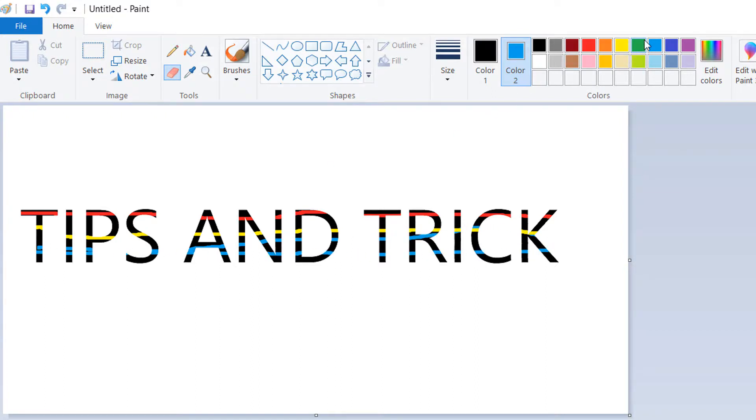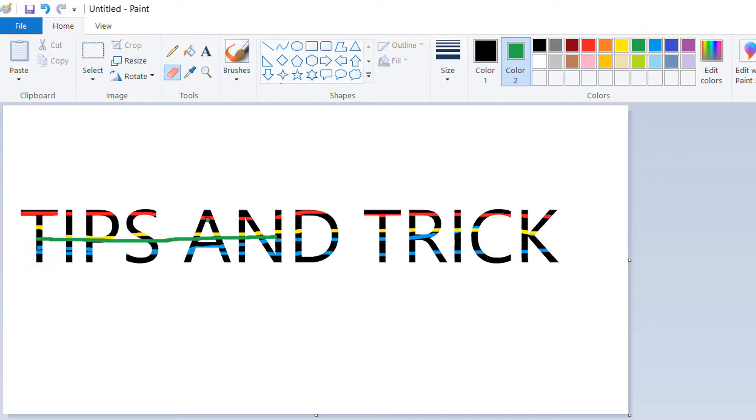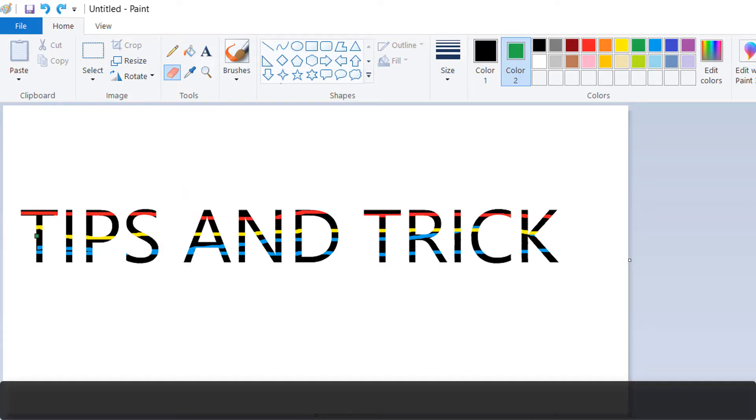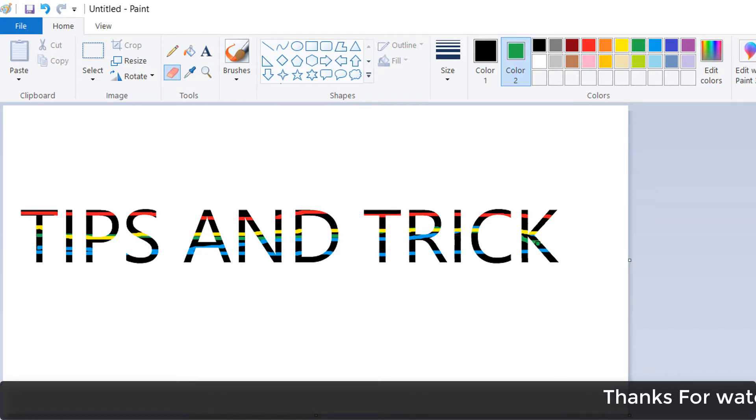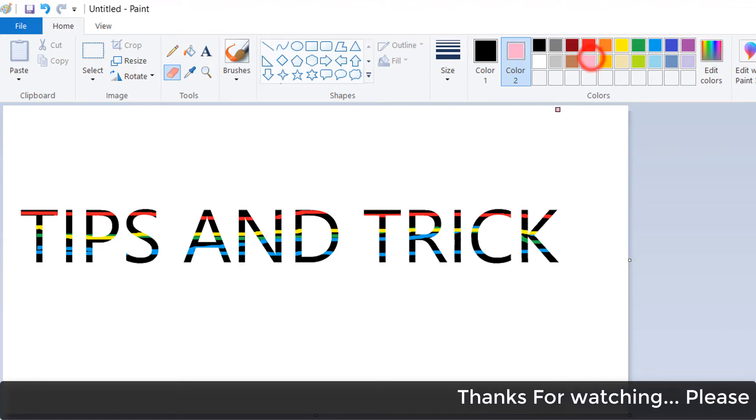Whatever color you would like to add, you can simply use the same trick, but make sure don't press the left key. You have to click the right key, so long press right-click and then add it over there, and you'll see that color is changed.